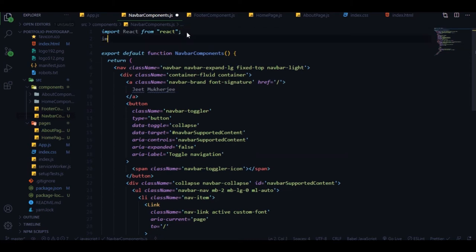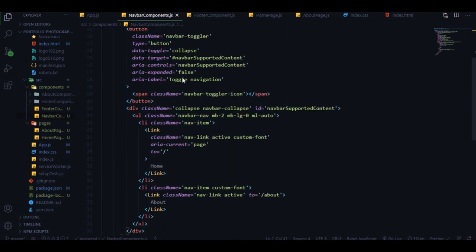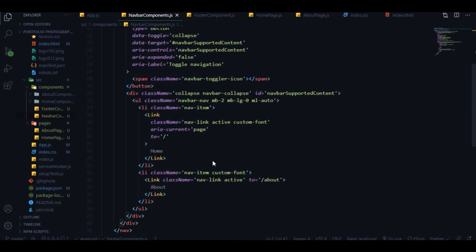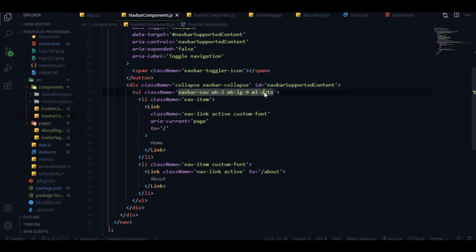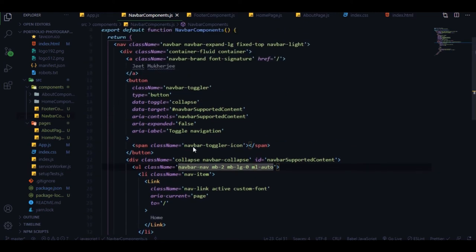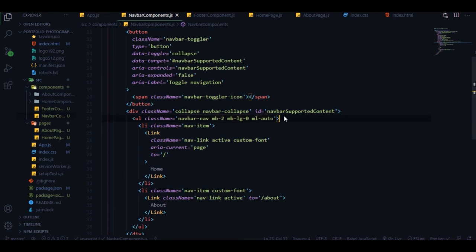We have two links - home and about. Let me import Link from react-router-dom so it doesn't give any errors. We're using Link for home pointing to '/' and for about pointing to '/about'. I have ml-auto on the ul tag to keep the links on the right side of the navbar. These are all available in the Bootstrap documentation.